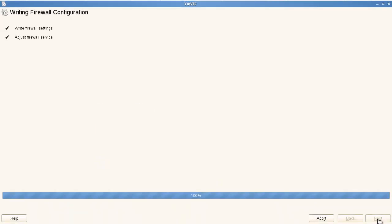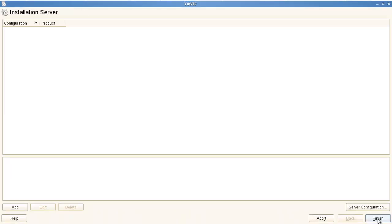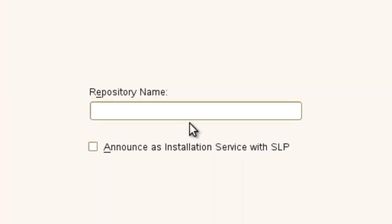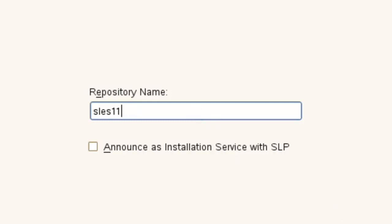And then we just are prompted for the CD or the ISO, however you want to do it. We just click add repository name. Let's call it SLEZ11. We can call it SLEZ1164 or just SLEZ11. We're just going to keep it simple since I just have one SLEZ11 repository.